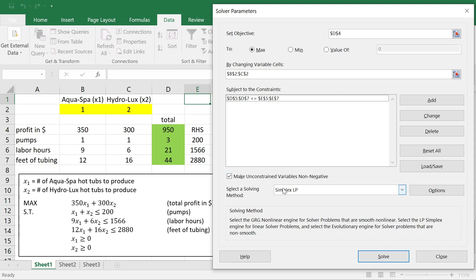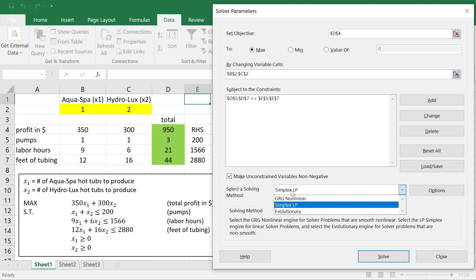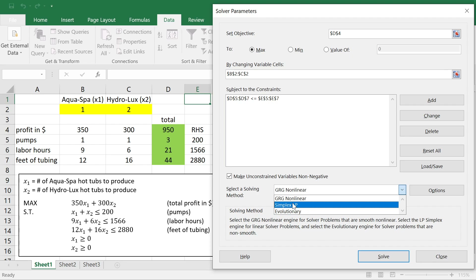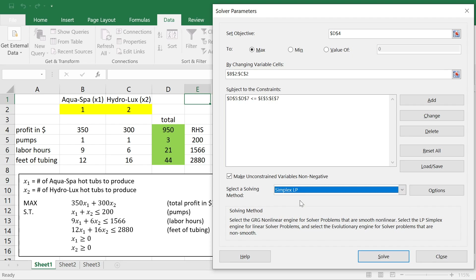The important thing to obtain the sensitivity report is that the model is linear and that we select the Simplex LP method. The default method is GRG — if you leave it as GRG, you will not get a full sensitivity report as desired. So we need to select Simplex LP and then click Solve.